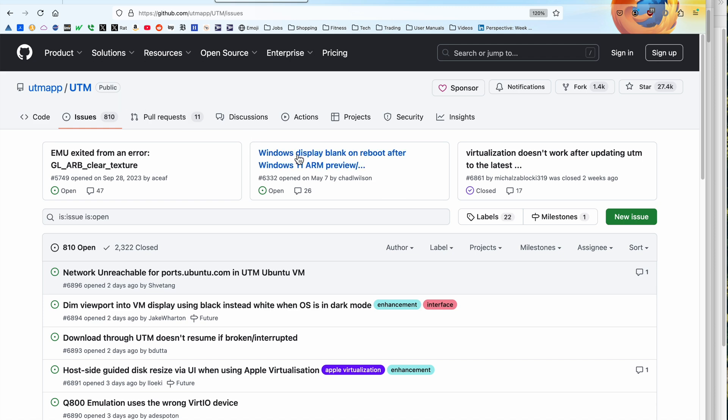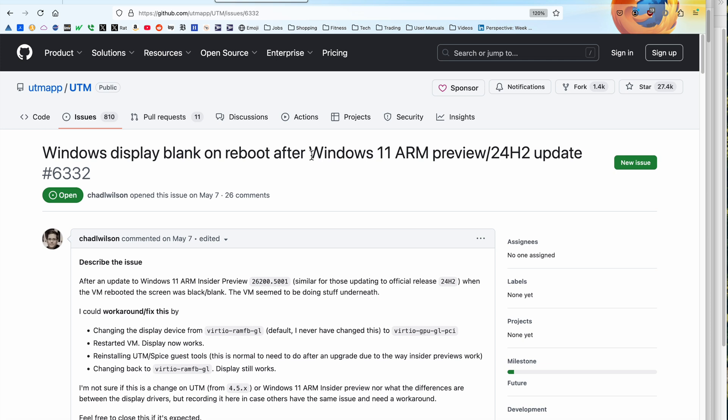So this is the UTM GitHub project. And what happens is if you get, well, the video I have gets a preview release and Microsoft released the release version a few months ago. So you can get the release version directly from Microsoft.